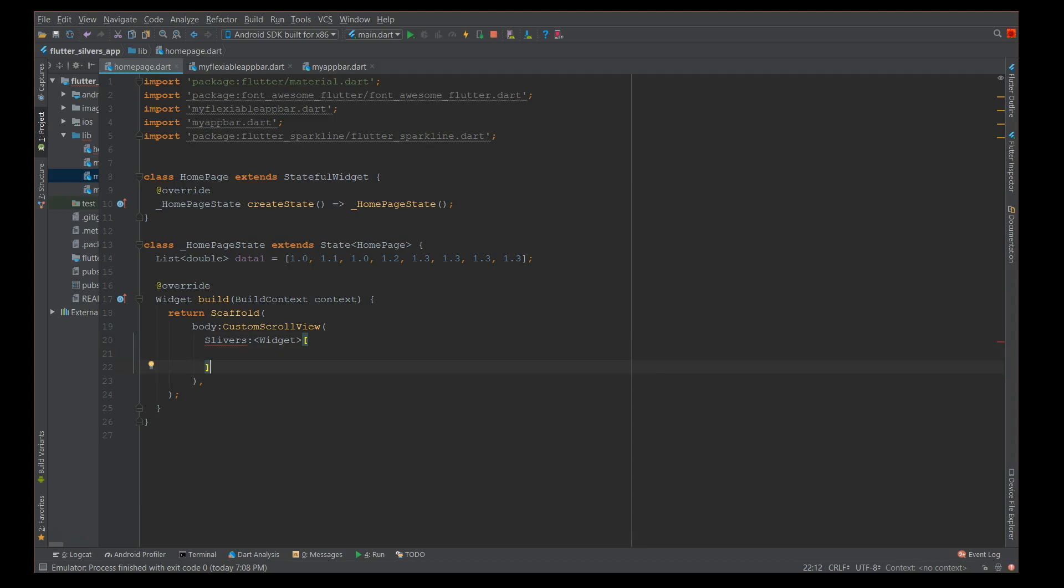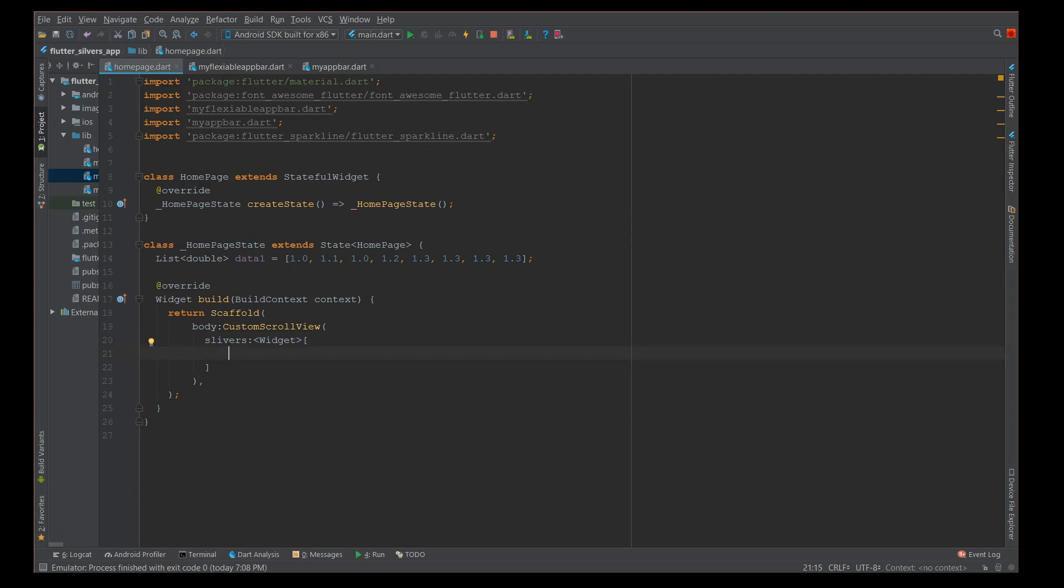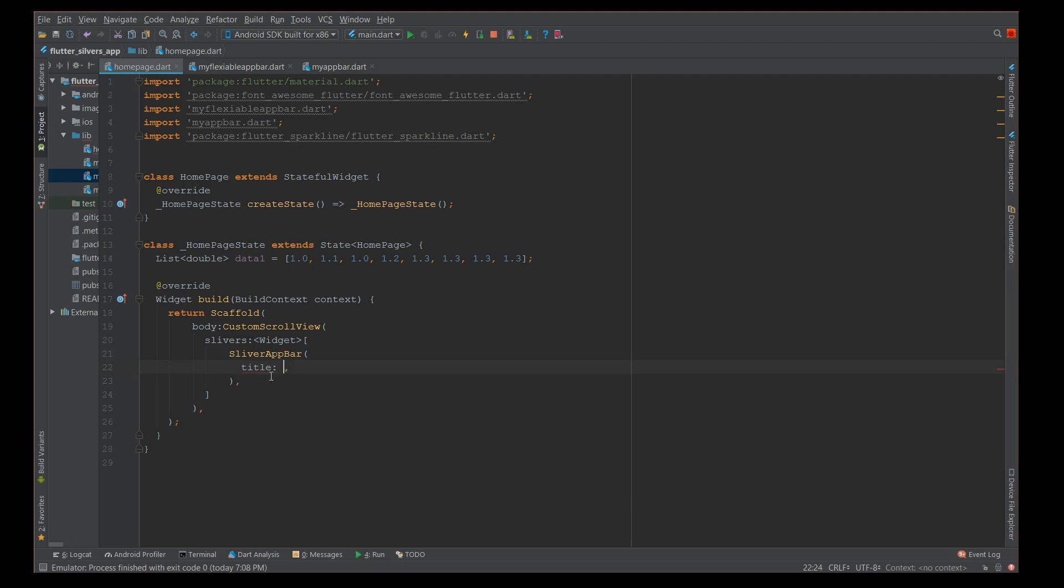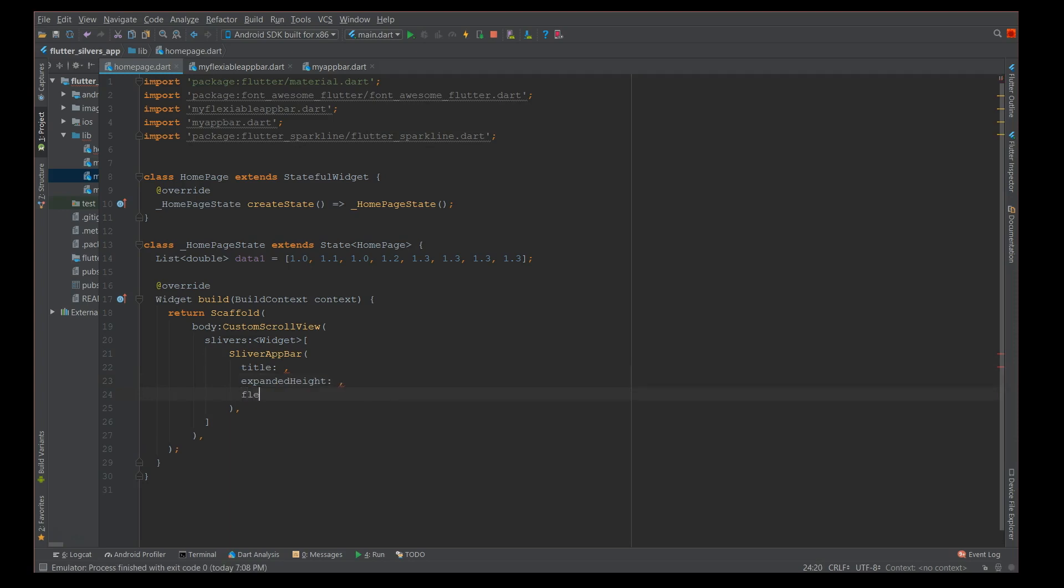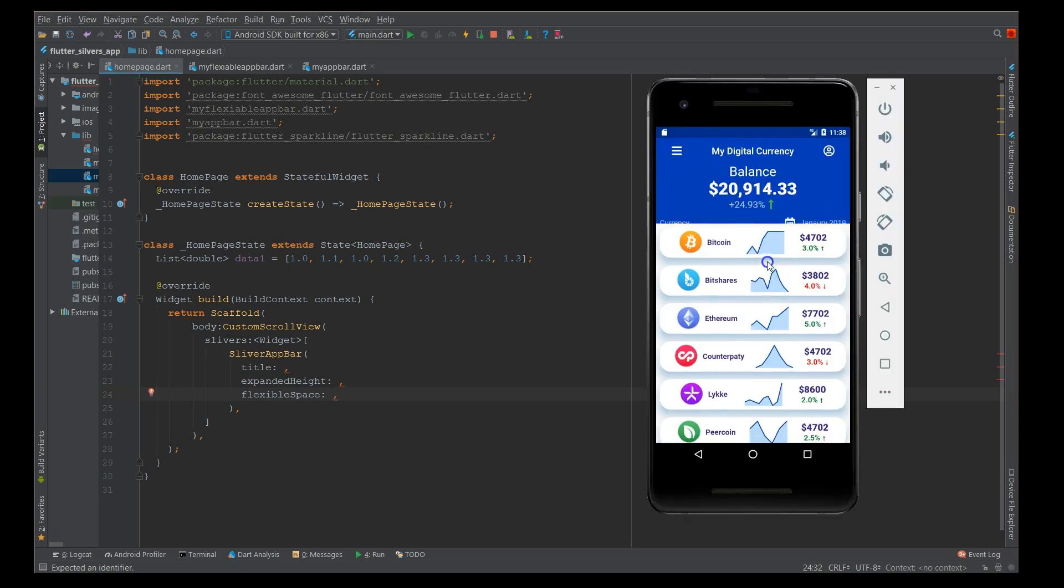This is where your sliver starts. First is your slivers widget and that's an array widget. Inside this you have two components: one is your sliver app bar and next is your sliver list. First we'll start with the app bar and then we will focus on the list. Here comes the sliver app bar and inside your app bar you have the flexible space. First let me show you the factors that are important: title, expanded height, and flexible space.